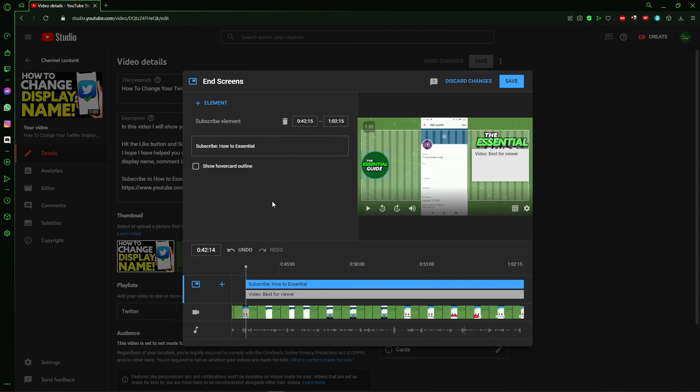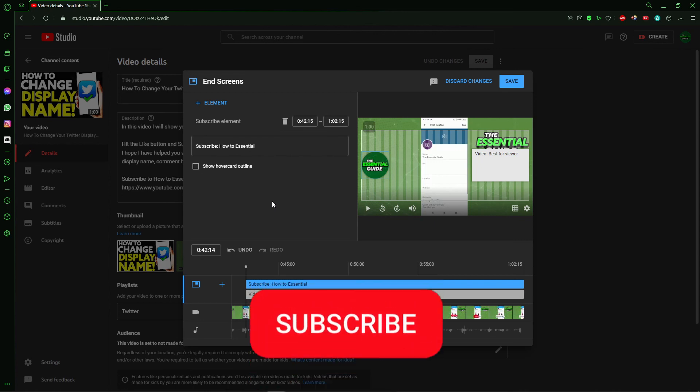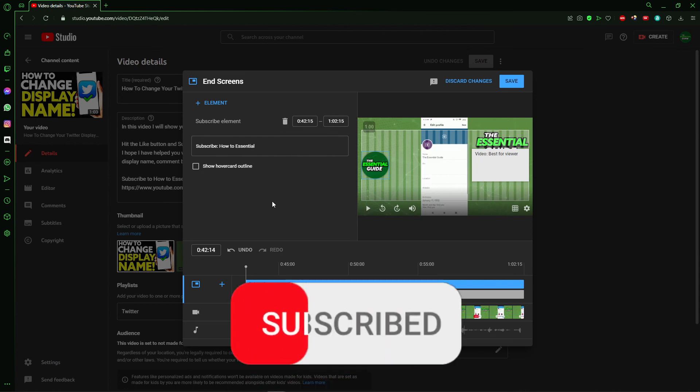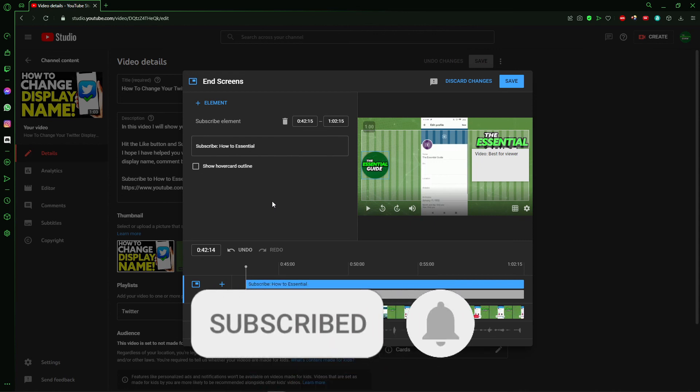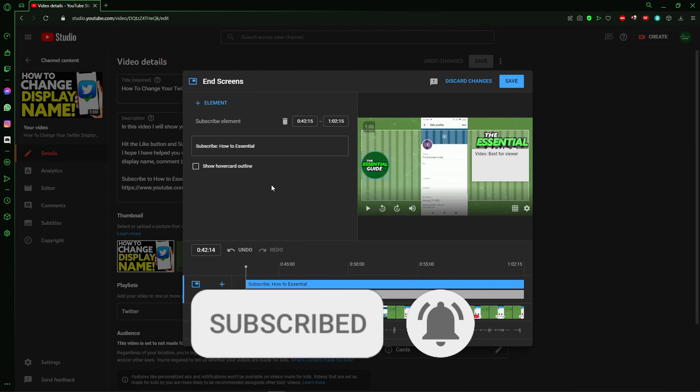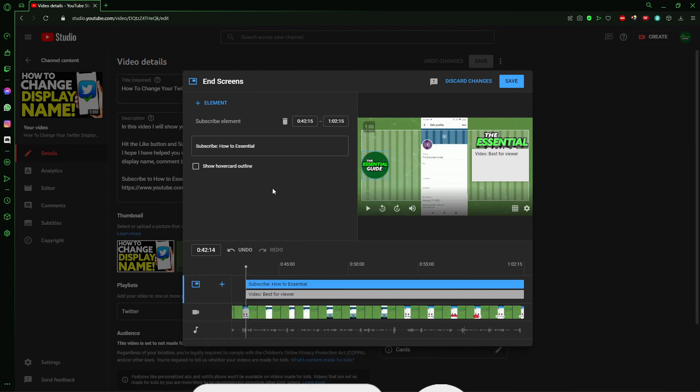So I hope I can help you to add a clickable subscribe button on your YouTube video. If you like, don't forget to subscribe to my channel and hit the like button. See you!